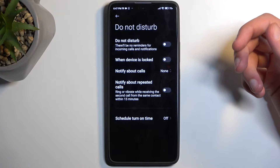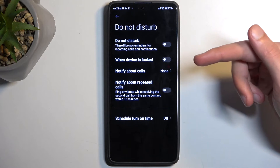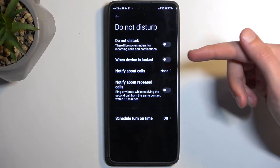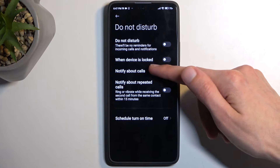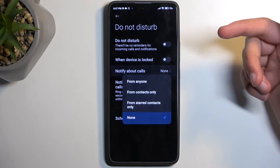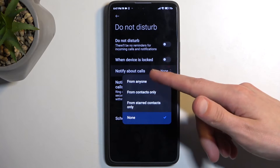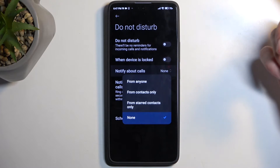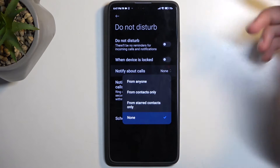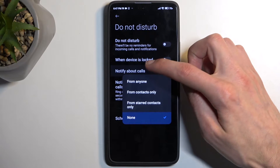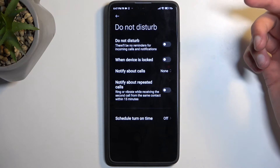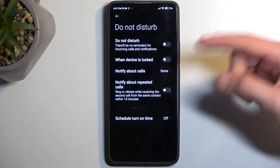There aren't very many settings, and probably the most important one will be things like the notify about calls option, where you can select who can call you — either everyone, contacts, no one, or favorites.